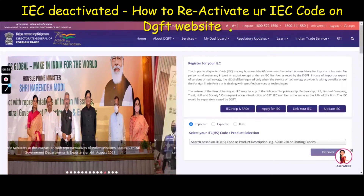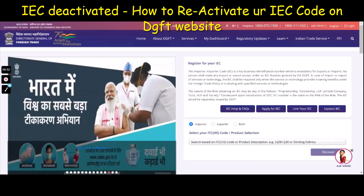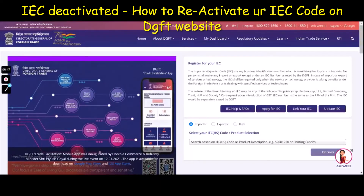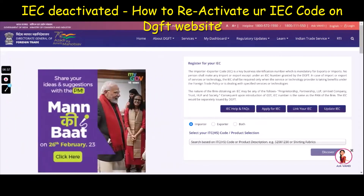Hello friends. This video is about how you can resolve the problem of IEC status showing deactive on the DGFT website. If that's the case, please don't worry. There's a very simple way to make sure that your IEC is updated with the latest information. You can do it by going to the DGFT website, which is dgft.gov.in.